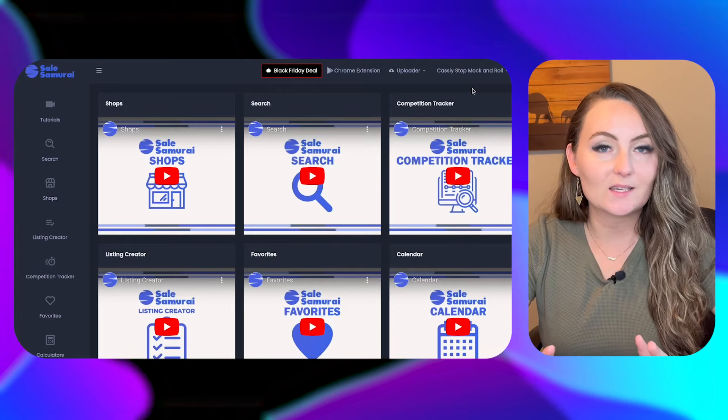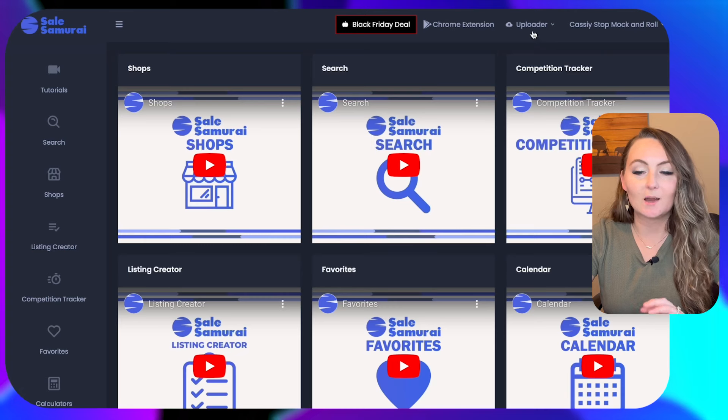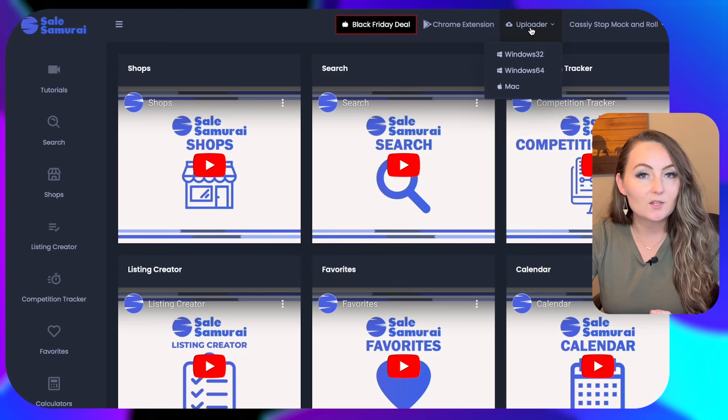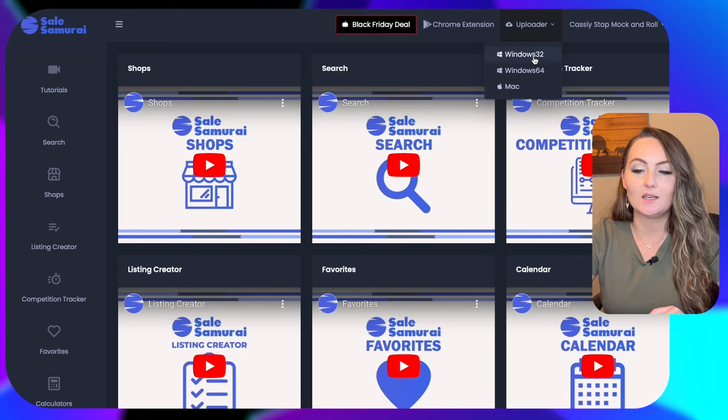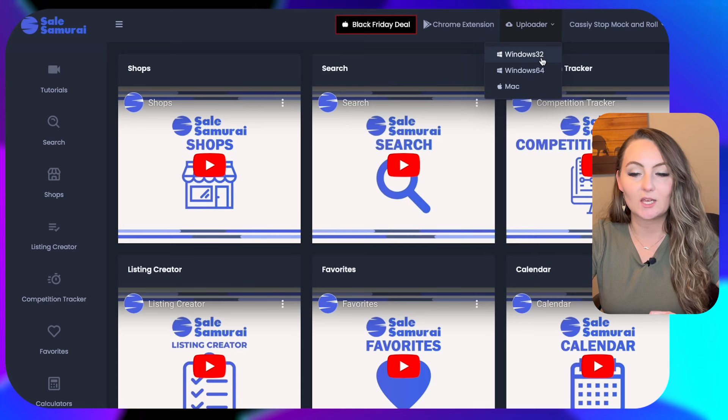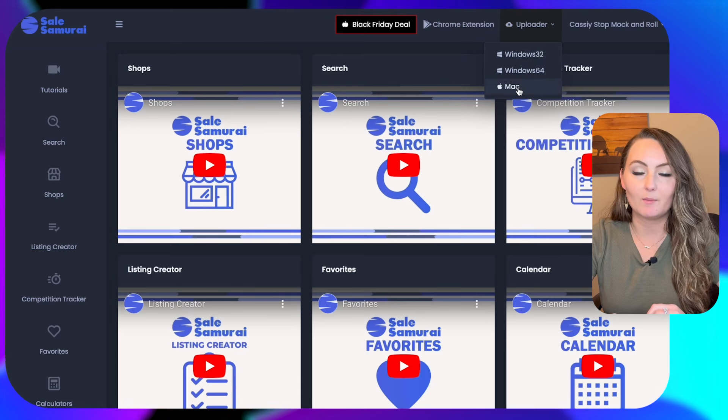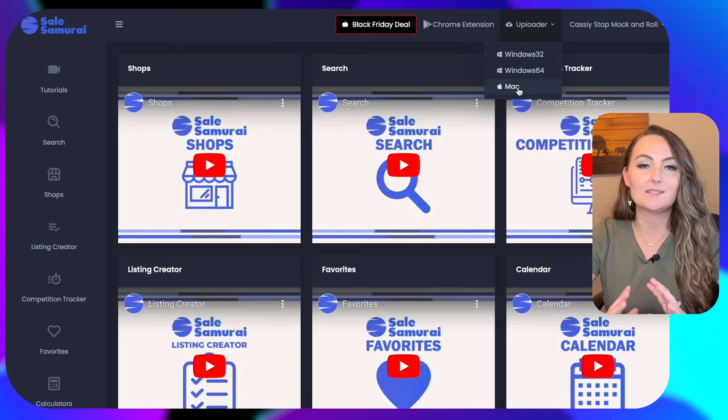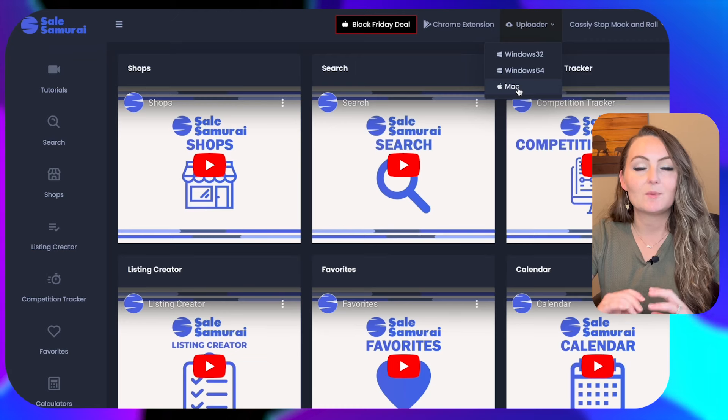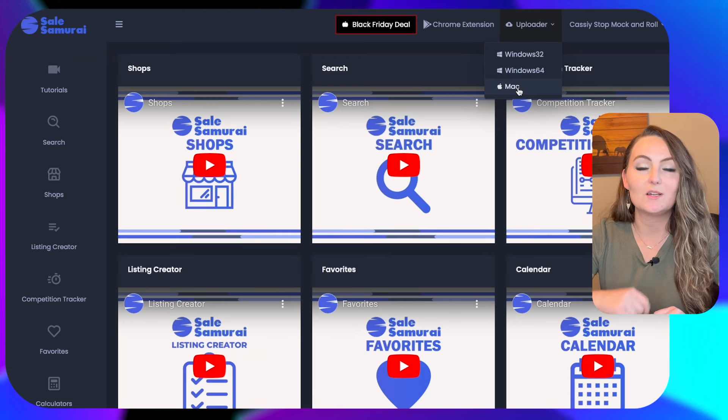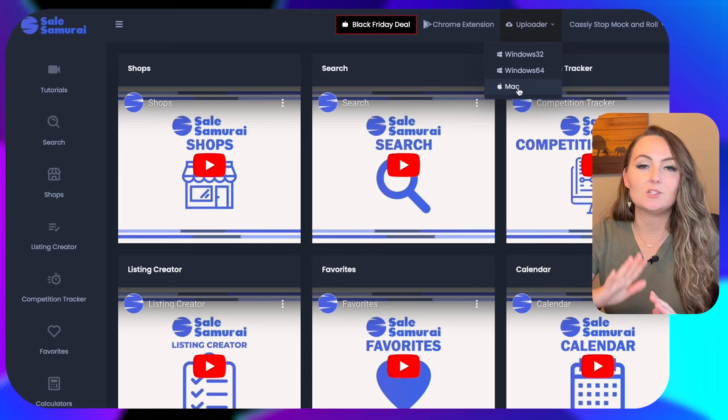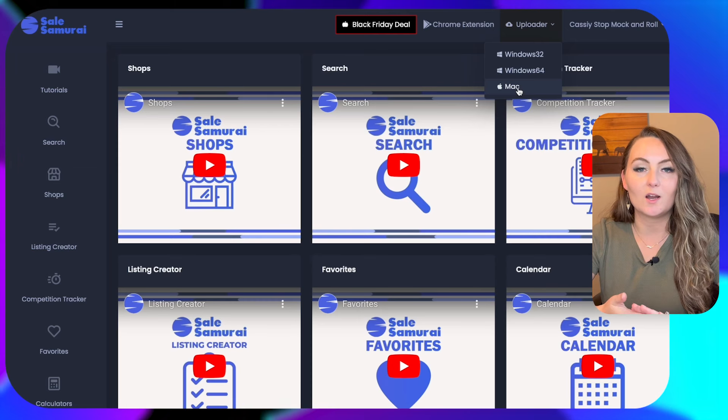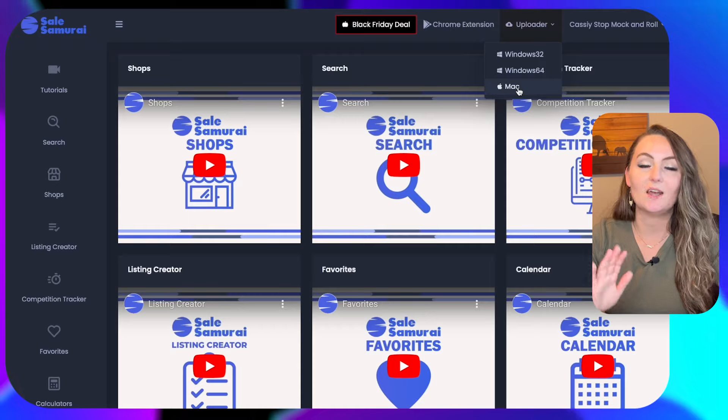So once you've purchased Sales Samurai, the last thing you need to do before we get started is actually download the bulk uploader onto your computer. Once you open Sales Samurai, you will see right up here at the top the uploader. Now, if you have a Windows computer, most of you are going to need the Windows 32 option, but if you have a Mac, then click the Mac and go ahead and download this onto your computer because this software is actually going to open up a browser, sign in to Printify and do the uploading for you one by one. So it does need to be an application on your computer.